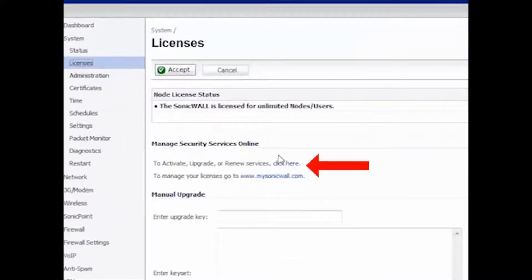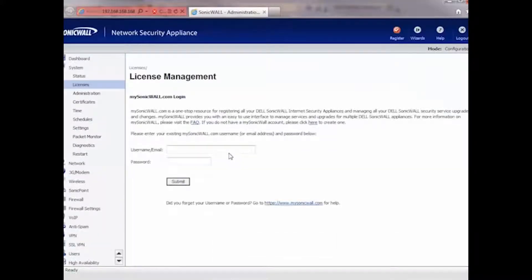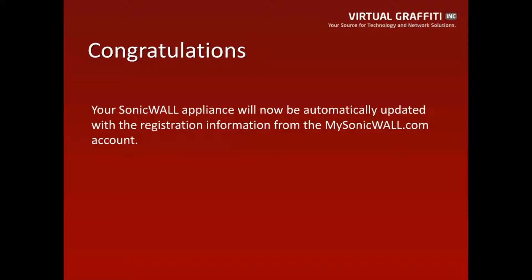Click on the link that says 'To activate, upgrade, or renew services, click here.' This will take you to a page where you can type in your mysonicwall account username and password, and then click Submit.